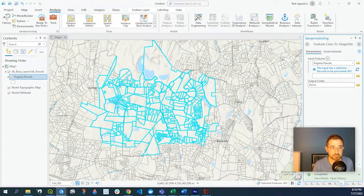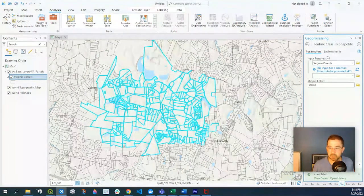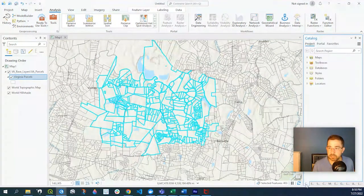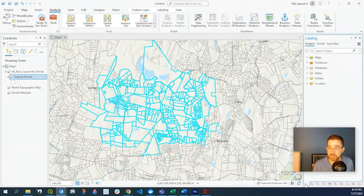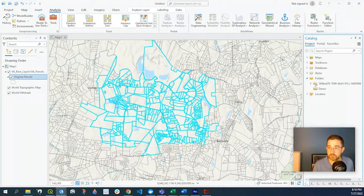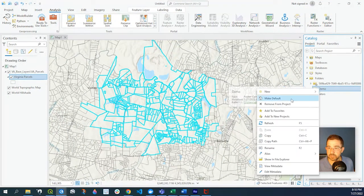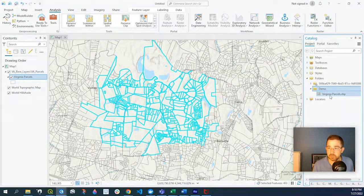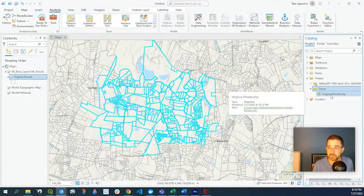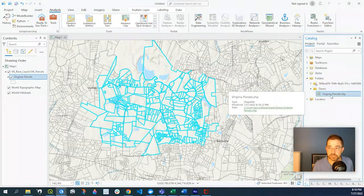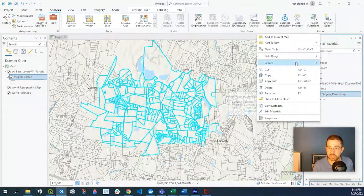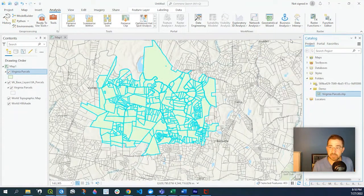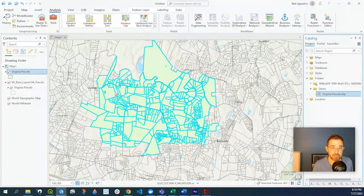Should take a moment, and now go over to my catalog, my folder, my demo folder. I might just click refresh. There we go. So our Virginia parcels, I'll right-click onto that and click add to map.